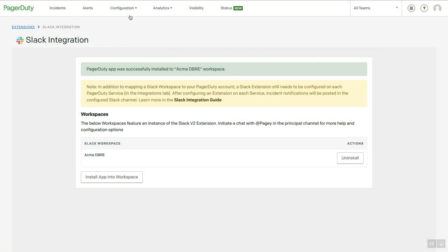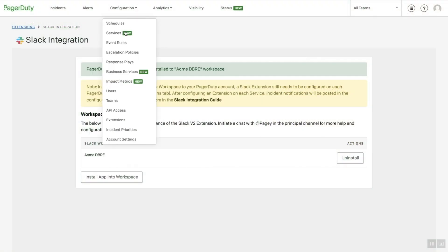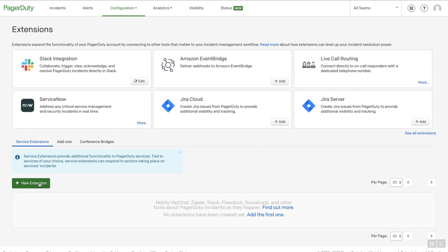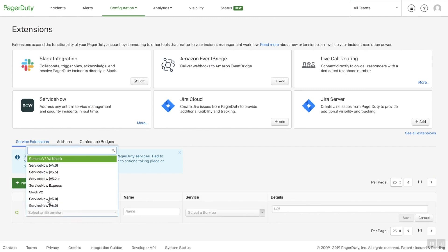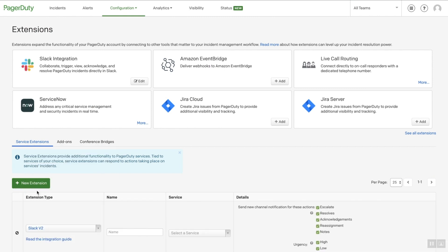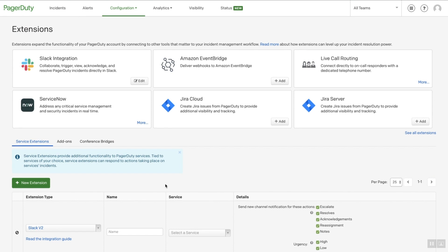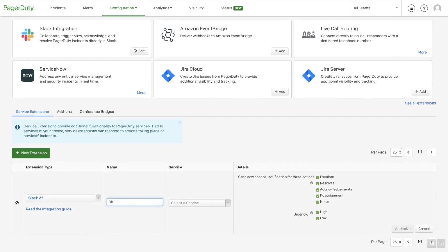Under the Configuration menu, click Extensions. Click New Extension to create a new extension. Select Slack V2 as the extension type. Enter a name.